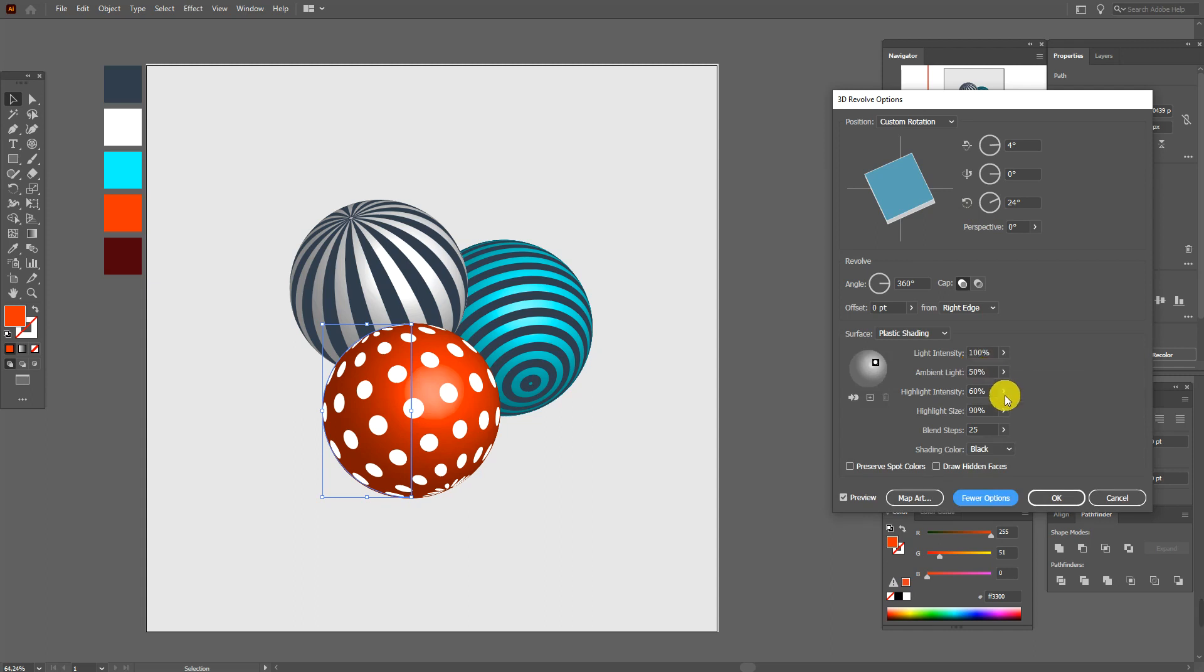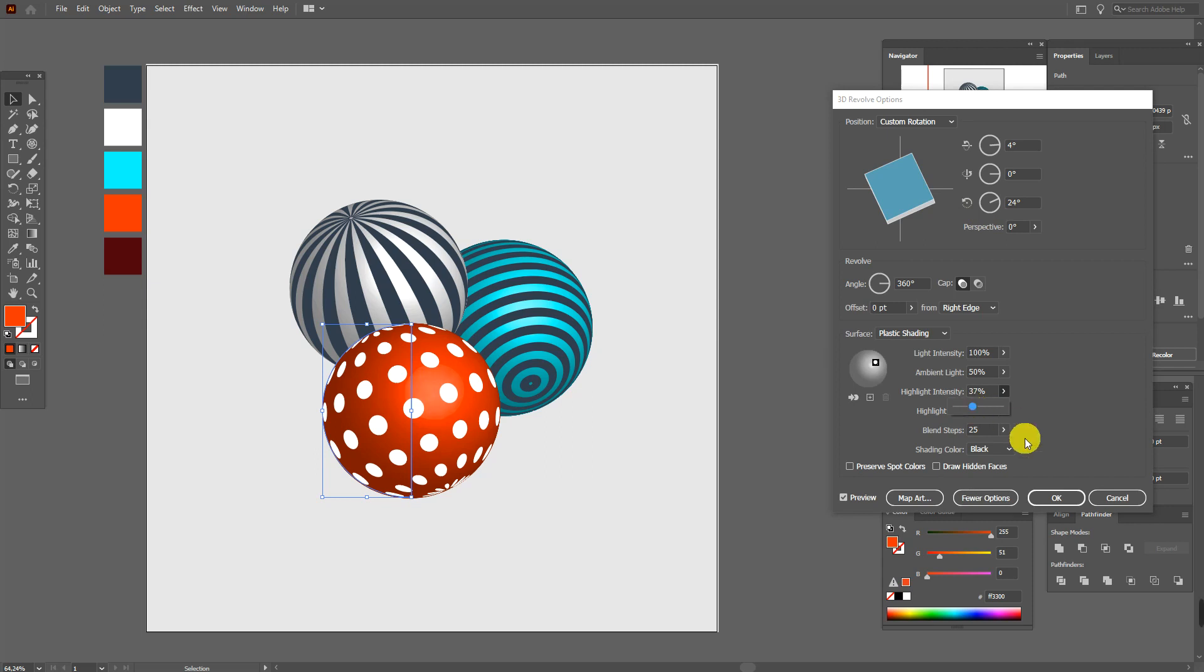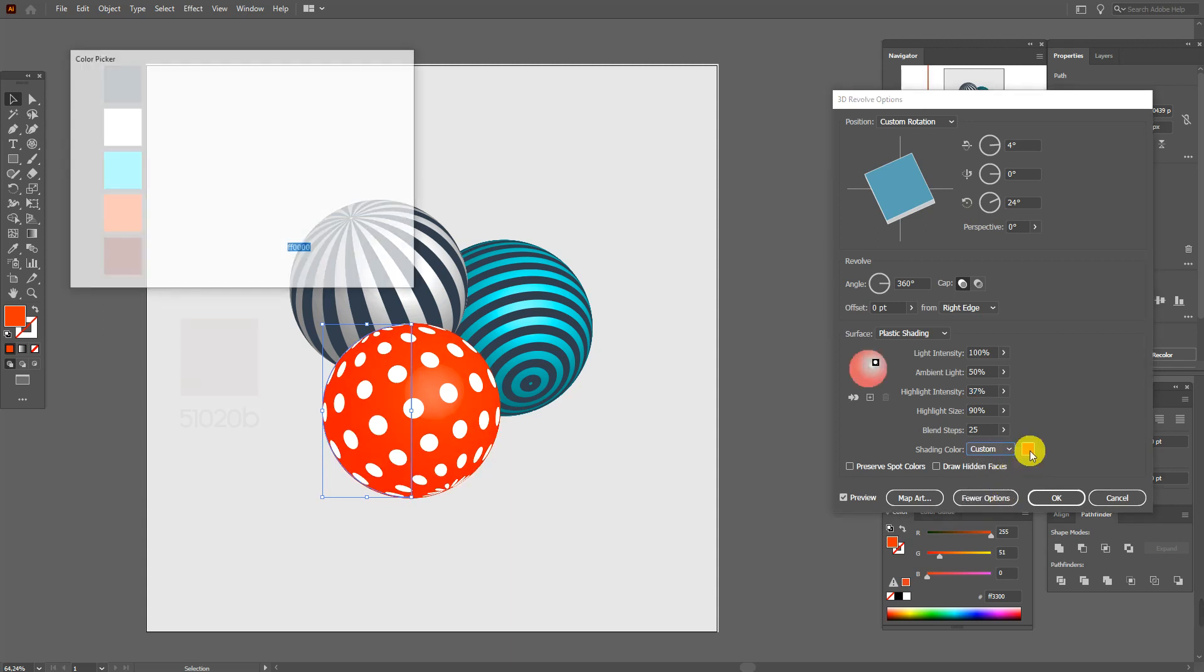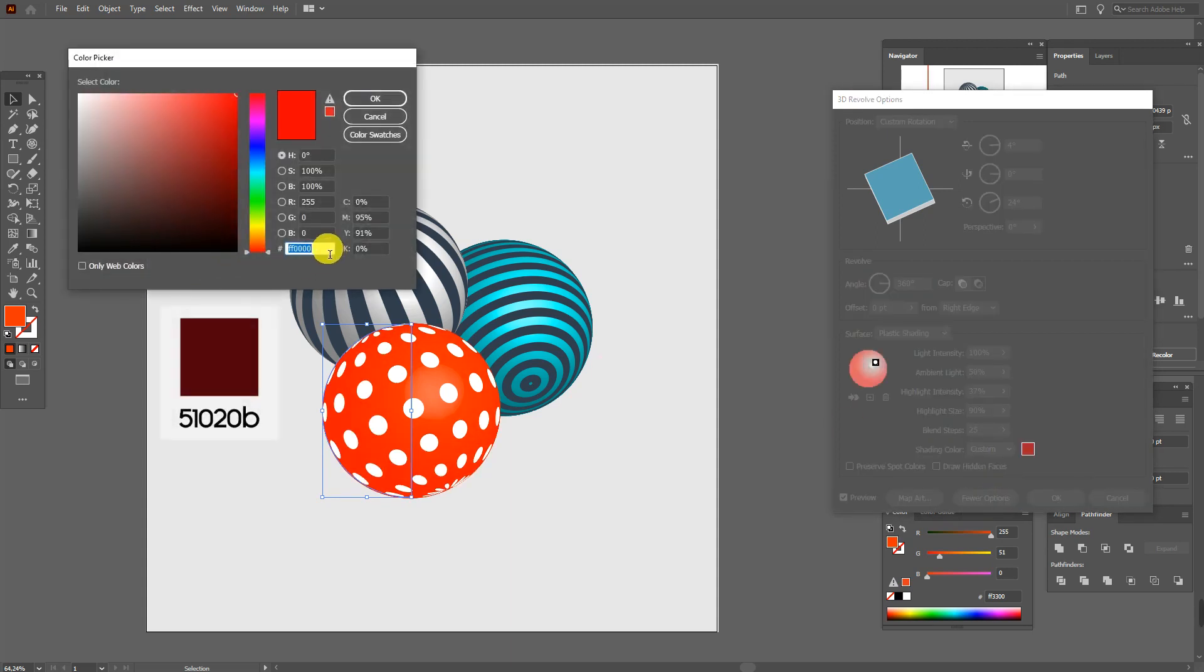And here we need to change highlight intensity. And here select custom, select this color. And here we need this color code.